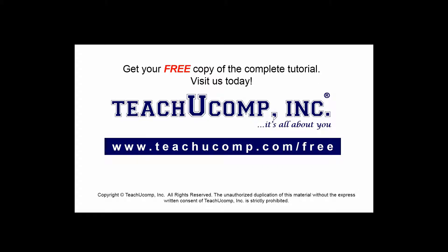Get your free copy of the complete tutorial at www.teachucomp.com/free.